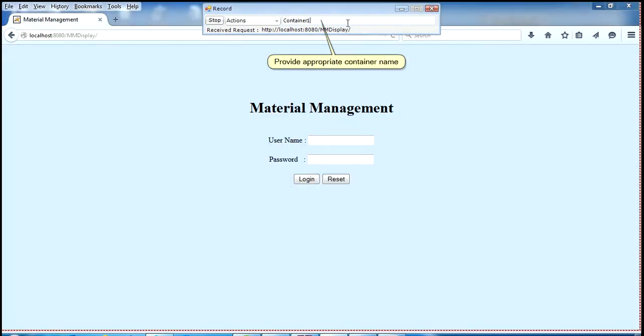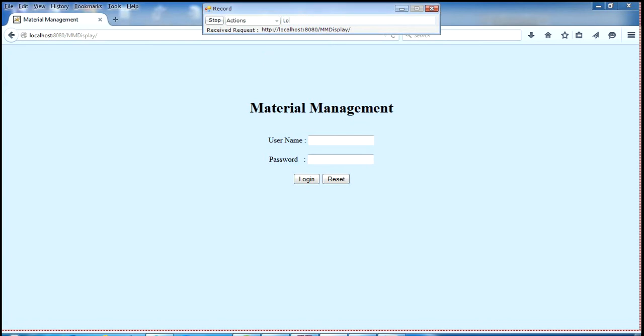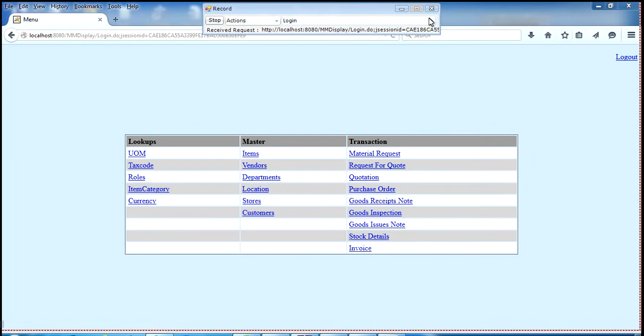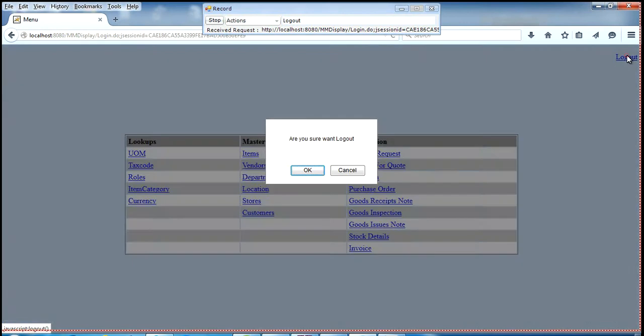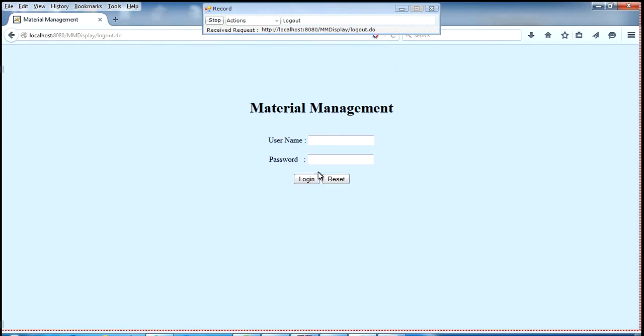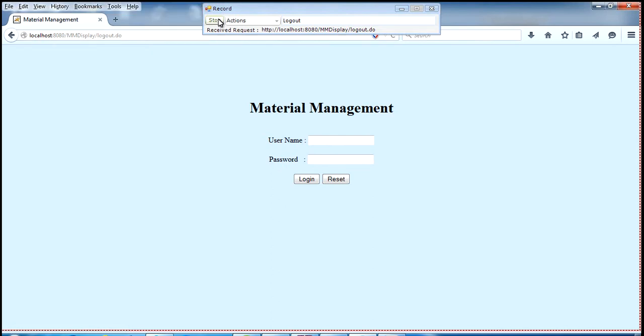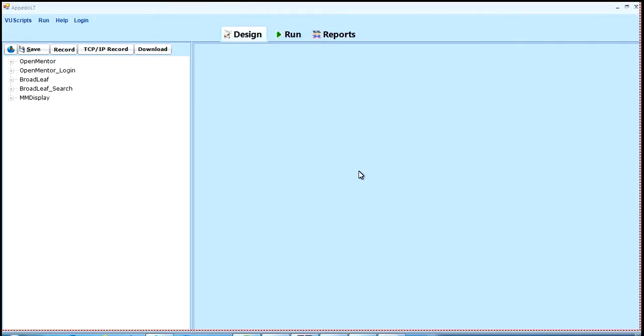Provide appropriate container name. Click on stop button to stop recording. The recorded script appears here.